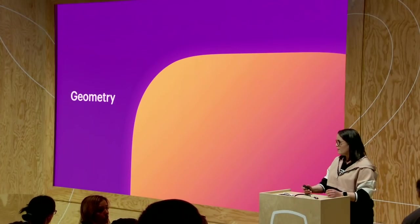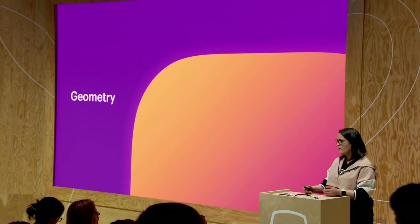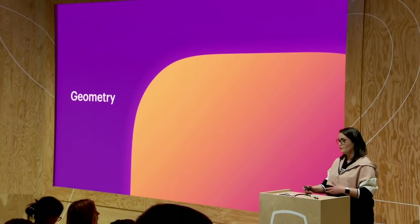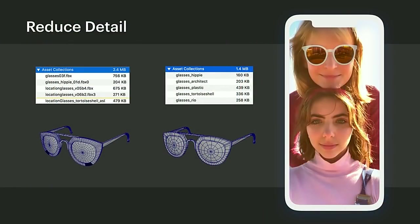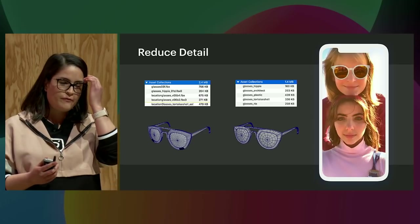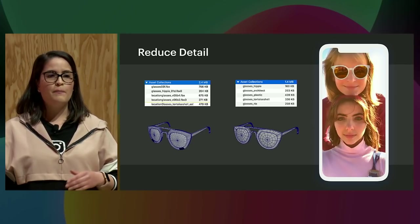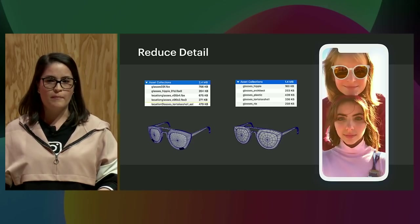Now we'll be covering geometry, which mostly affects your file size. As you may know if you've been working with Spark, the limit is two megabytes, which is very easy to run over. Tip number one is to reduce your geometry as much as possible. In the sunglasses effect, we had five different sets of geometry for five sets of sunglasses. Initially we found we were at 2.4 megabytes, which obviously was not going to ship. We had to go back and remove too many edge loops on areas that were obviously flat and didn't need extra detail. Also, since we knew the sunglasses would be on your face, there were faces on the inside you'd never see — so we removed all of those, and that helped us go down to 1.4 megabytes, and then we were able to ship.